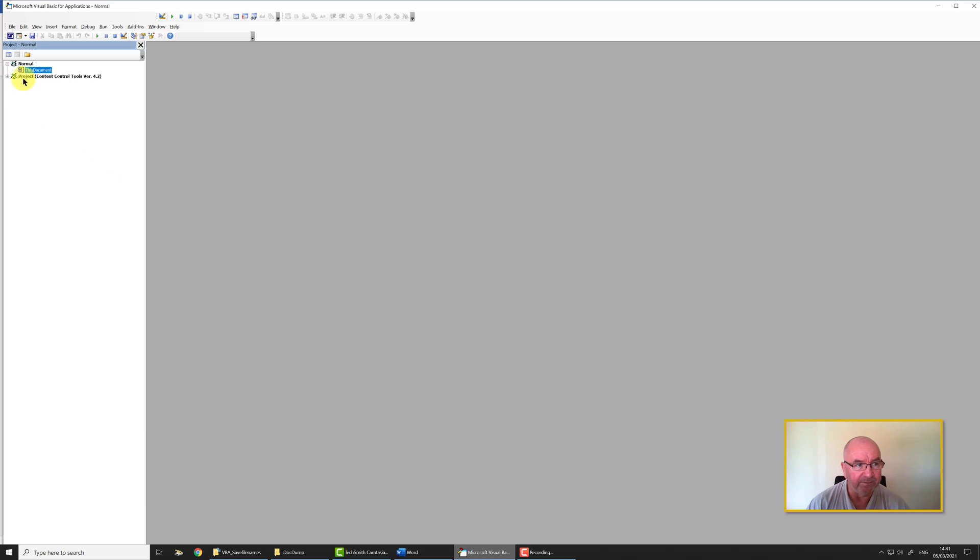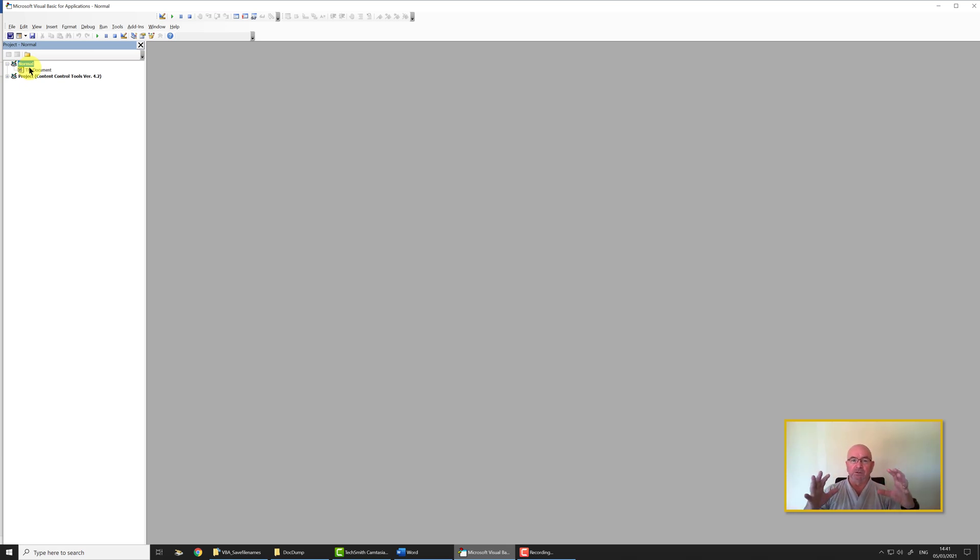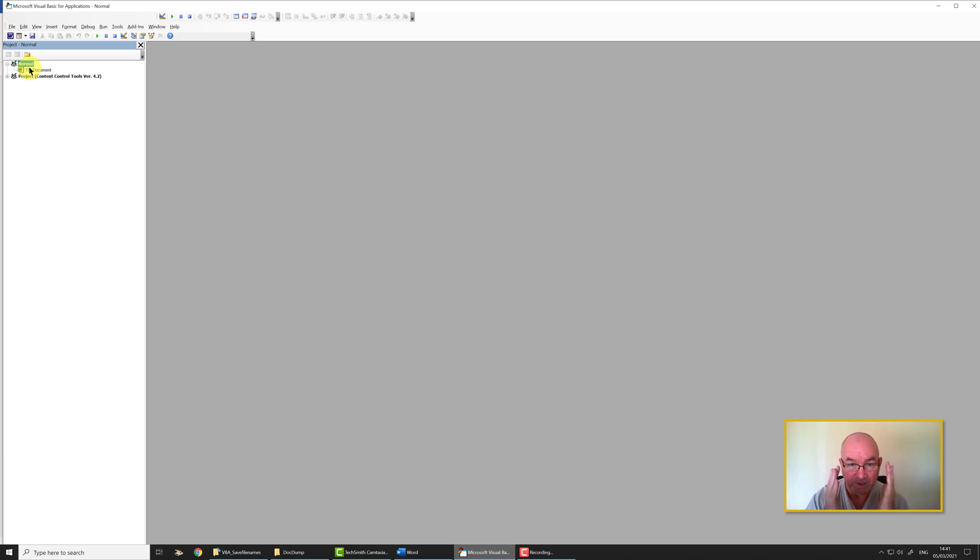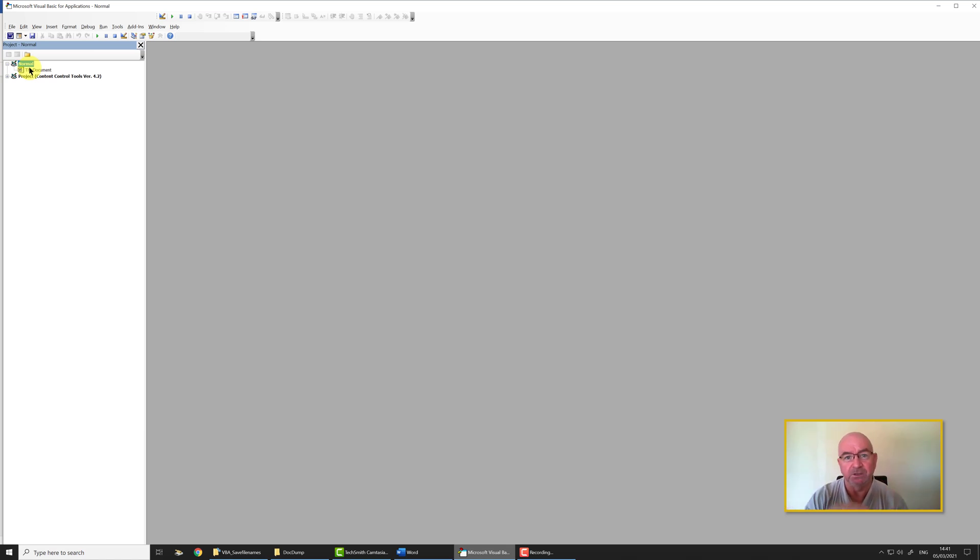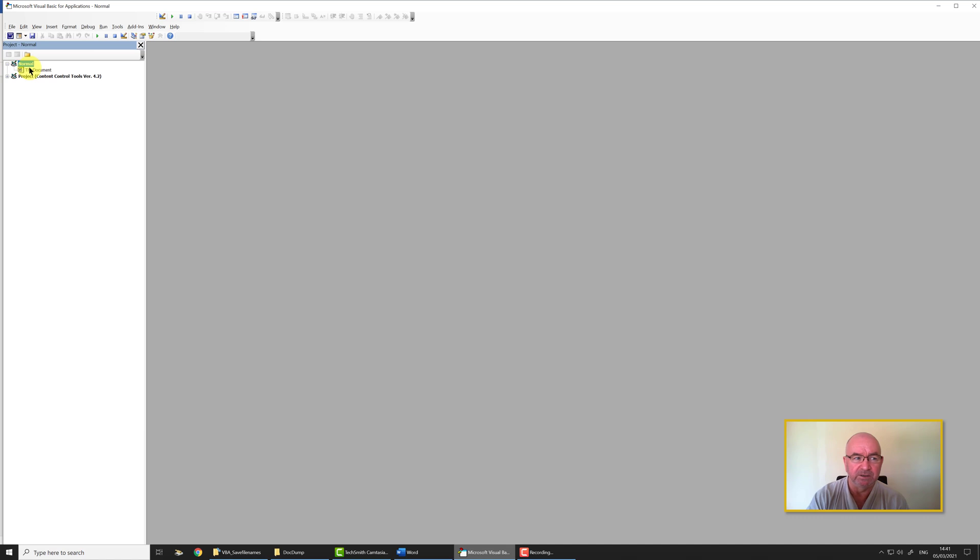What's important to us here is this normal. The normal template in Word is Word's default template. When you first open Word and you get this blank document, that blank document is based on the normal template. The normal template is so important to Word that if it can't find it, it will create a new one from its basic default styles and everything.